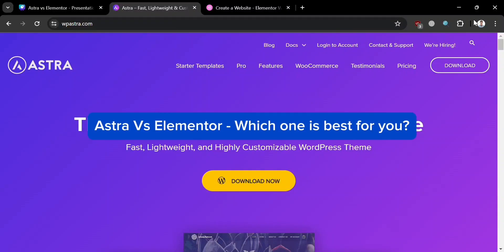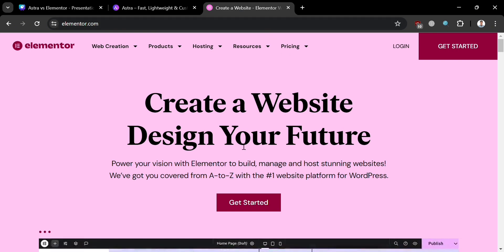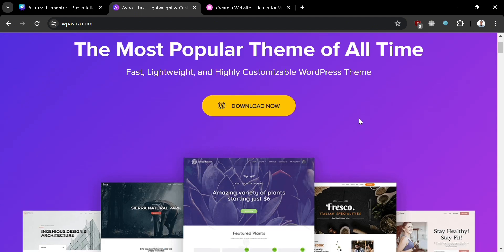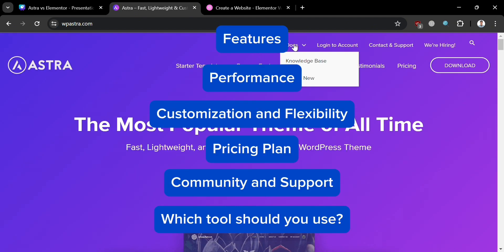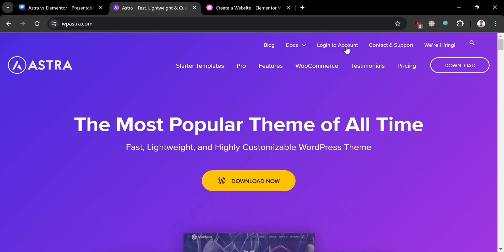Astra vs Elementor — which one is best for you? Hello and welcome to our channel. In this video, we're diving into a comparison between two powerhouse tools in the world of website building: Astra and Elementor. We will compare them in terms of their features, performance, customization and flexibility, pricing plan, community and support, and which tool you should use. Make sure to watch till the end, because I have created a presentation that will help you easily make a decision on which tool you should use.